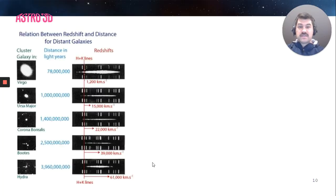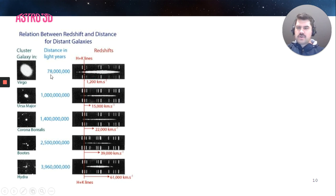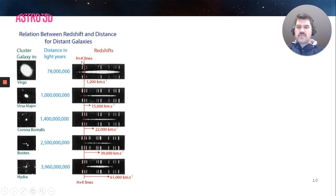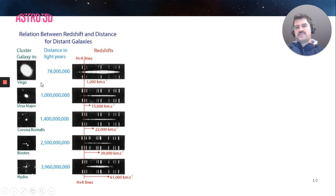Hubble actually detected the expansion of the universe. He looked at a variety of different clusters and galaxies. One of the first things he looked at was a cluster in Virgo. The distance to this galaxy was 78 million light years. He observed the hydrogen and potassium lines and measured their red shifts. From those red shifts — seeing where the spectral lines are compared to where they should be — he worked out that this galaxy in the Virgo constellation was receding at 1,200 kilometers per second.